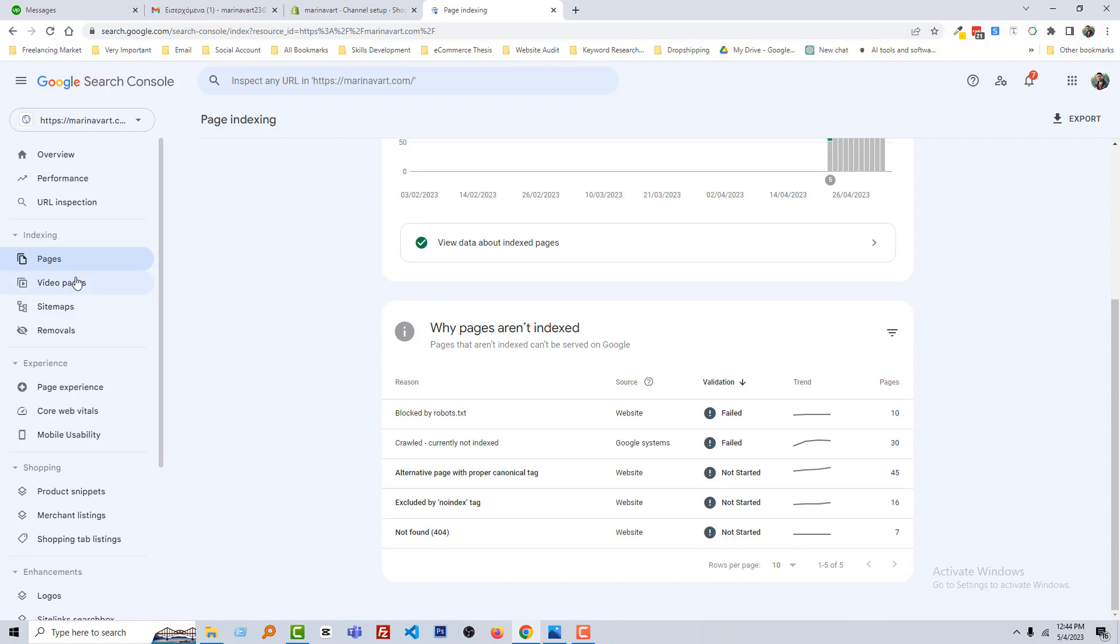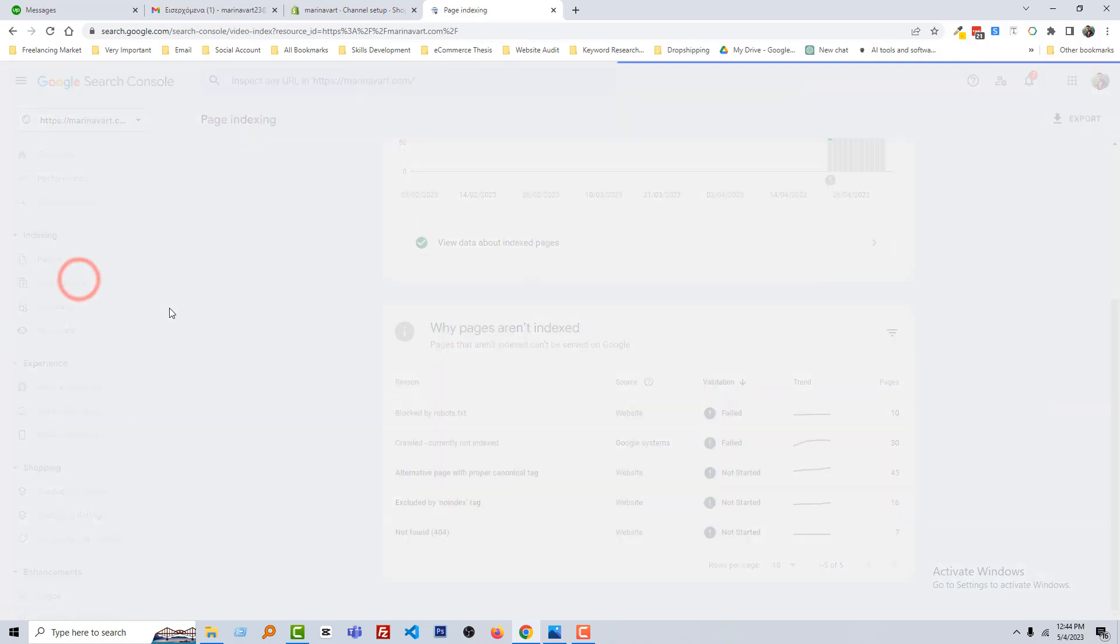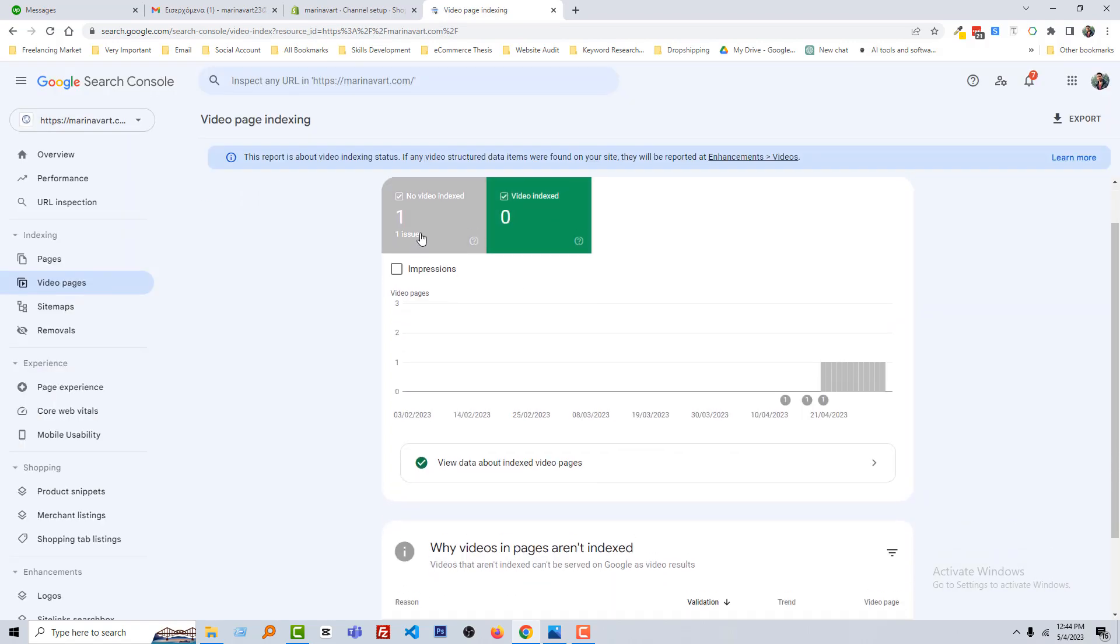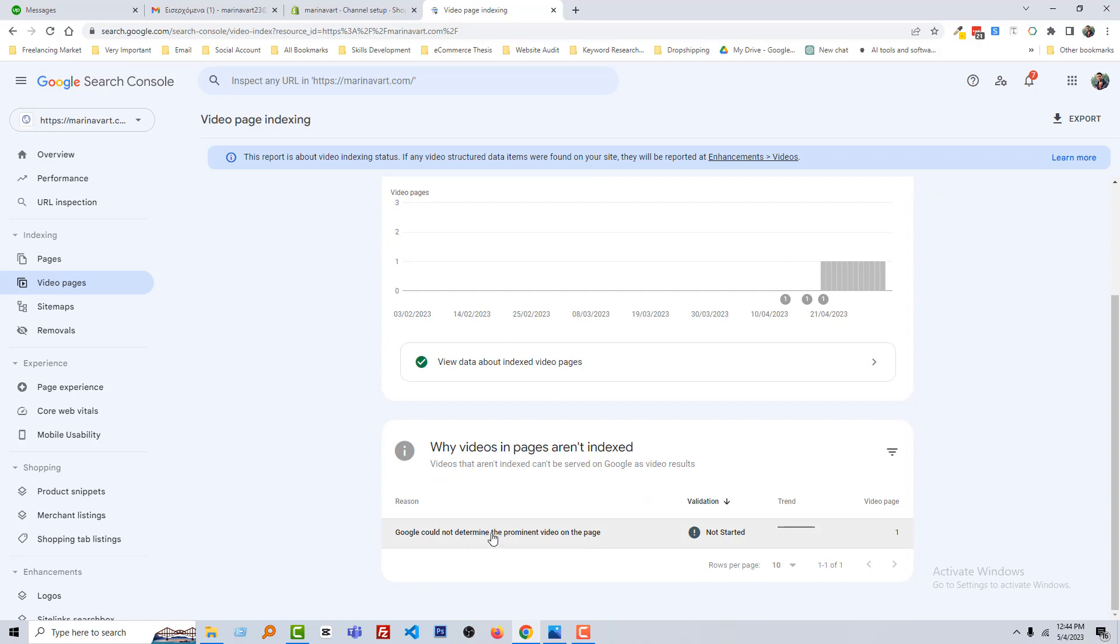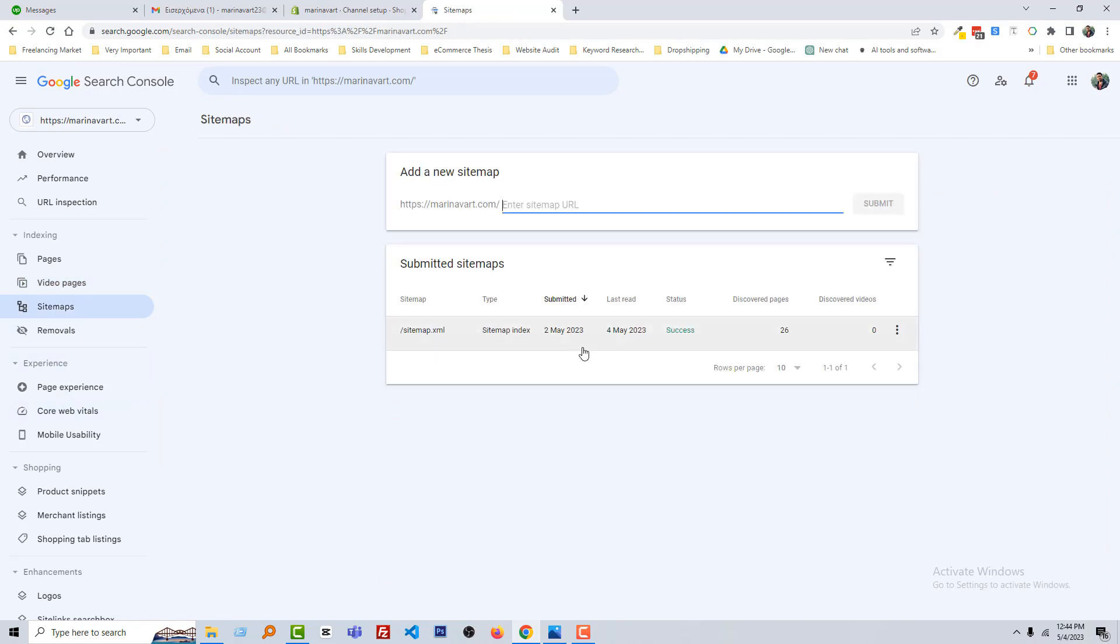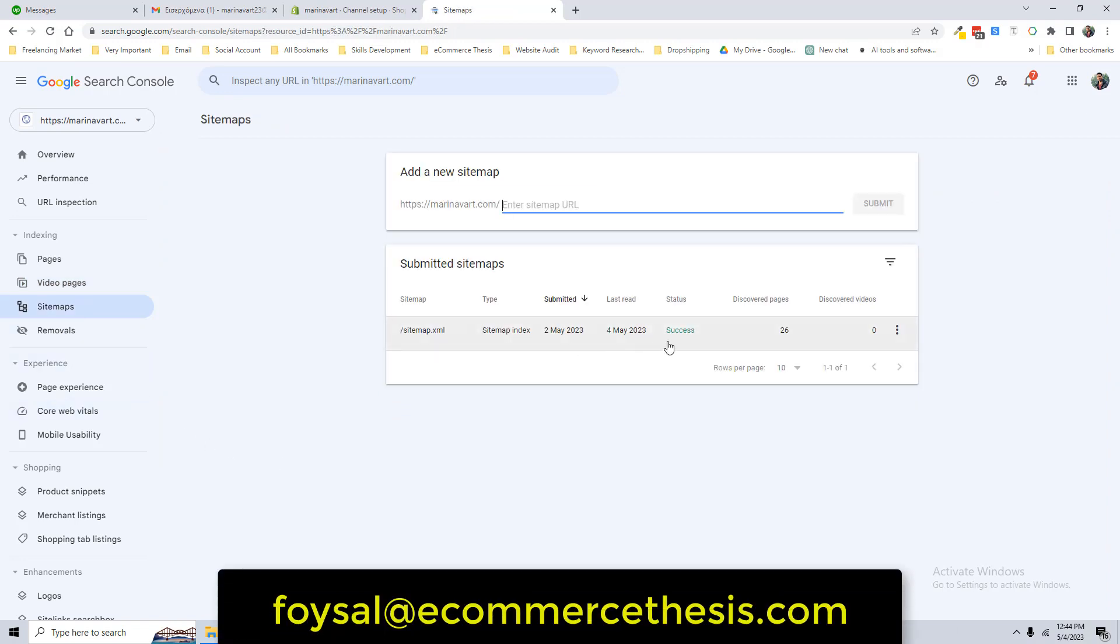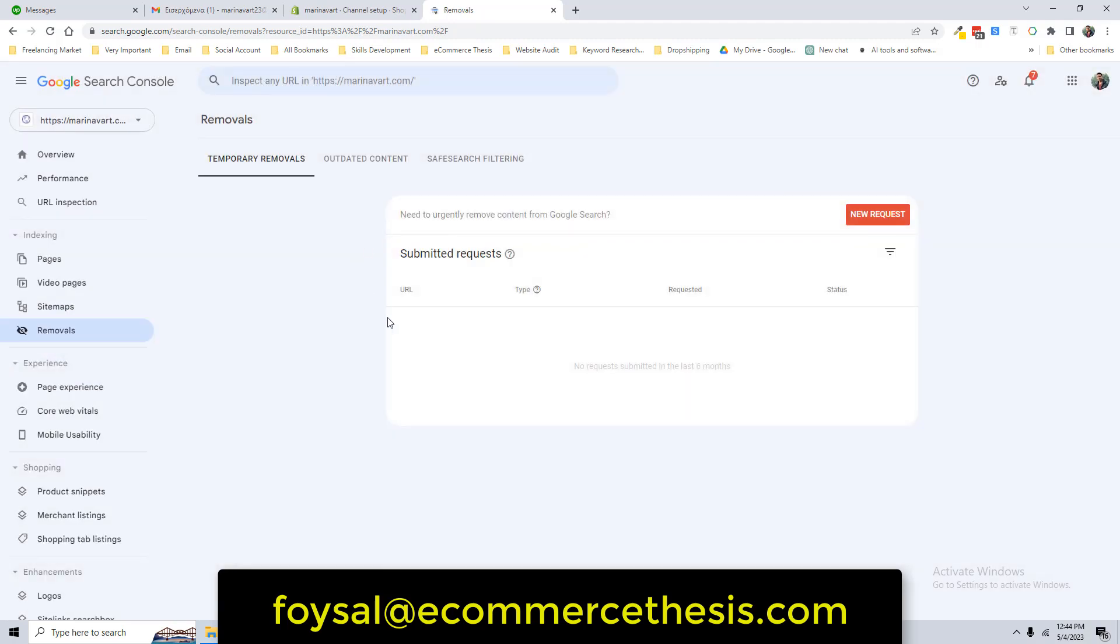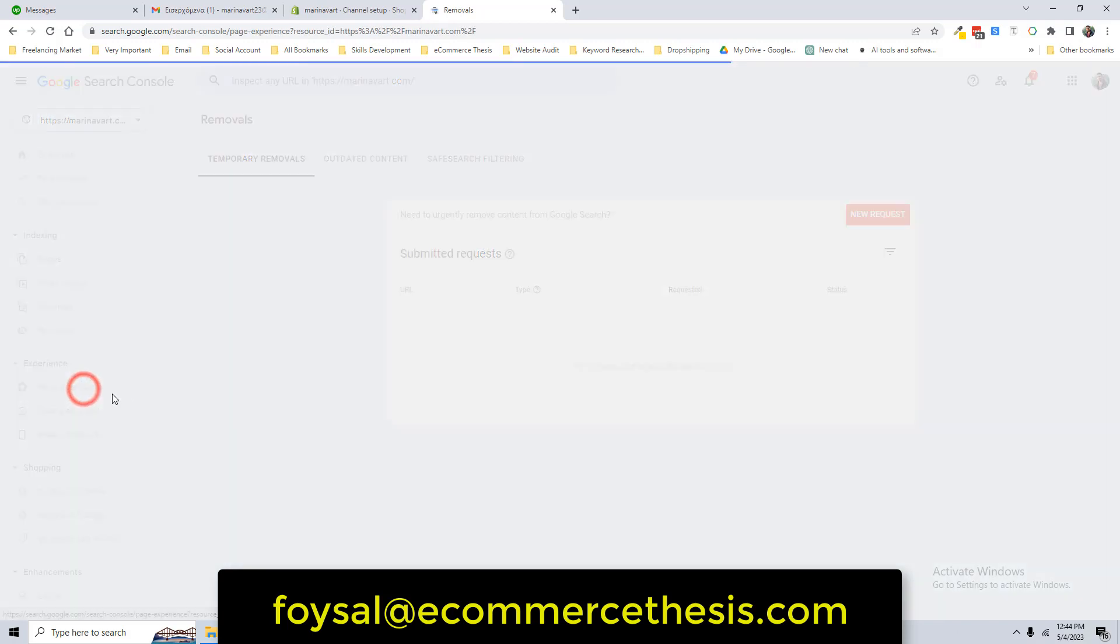Then click on the video pages. No video indexed, even one video has an issue we have to fix that. Our sitemap successfully submitted. Looks here, discovered 26 pages, looks good. Removal, we can remove any page or any URL from here that we don't want to index by Search Console.